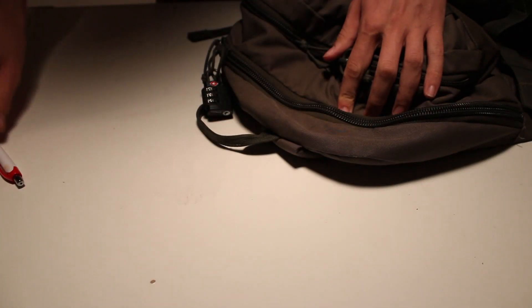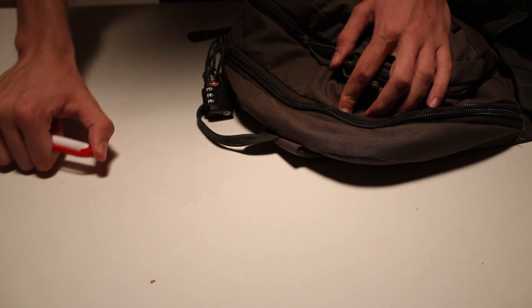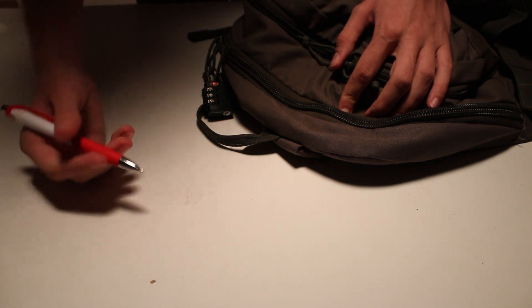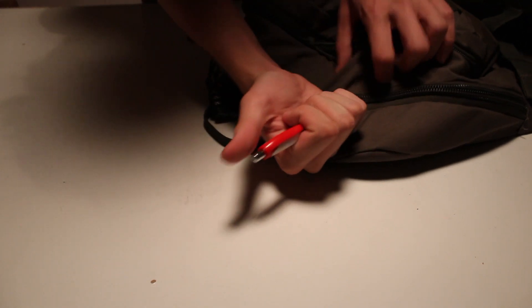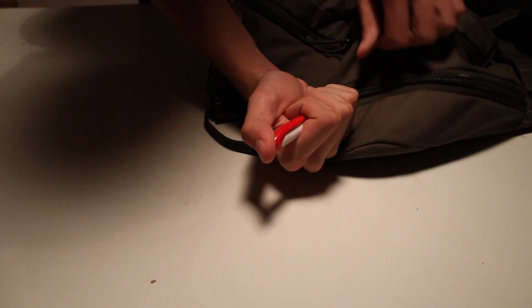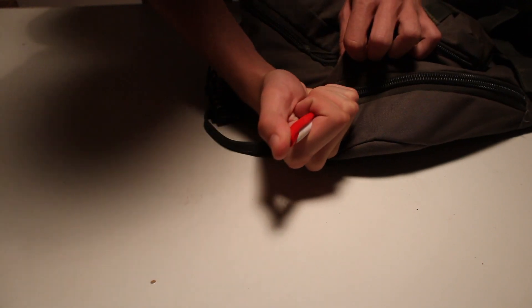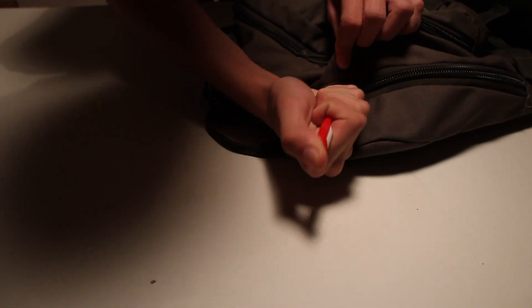So to open the zipper, you gotta first open the pen, put it right in between the teeth of the zipper, and push really hard.